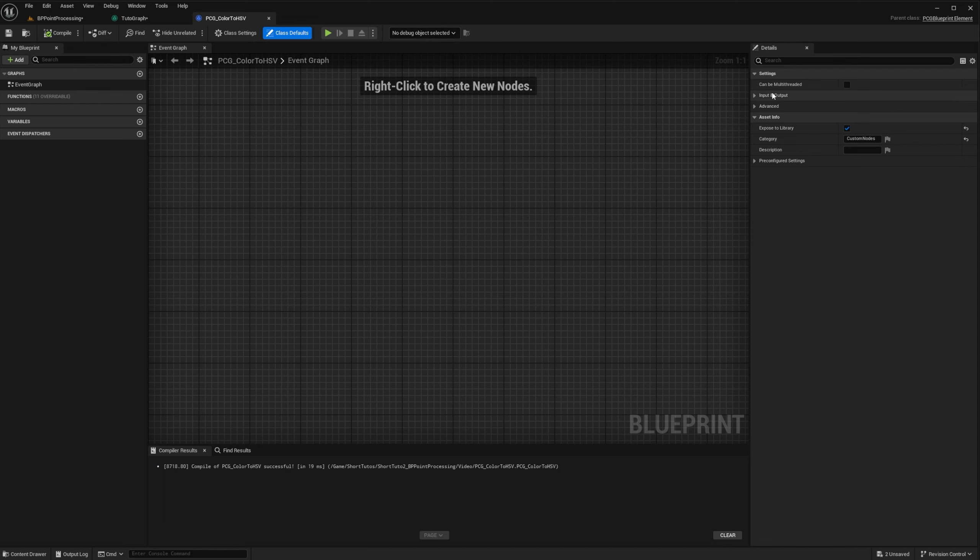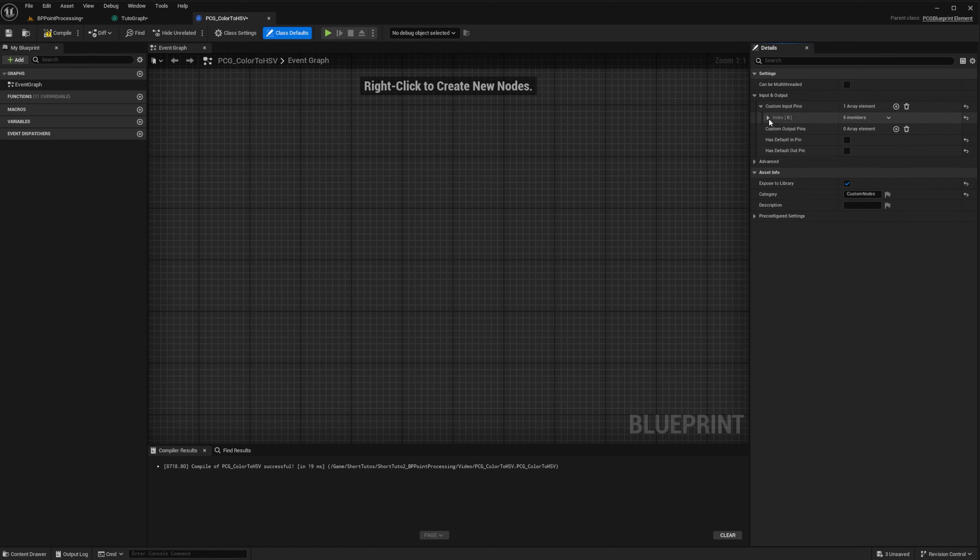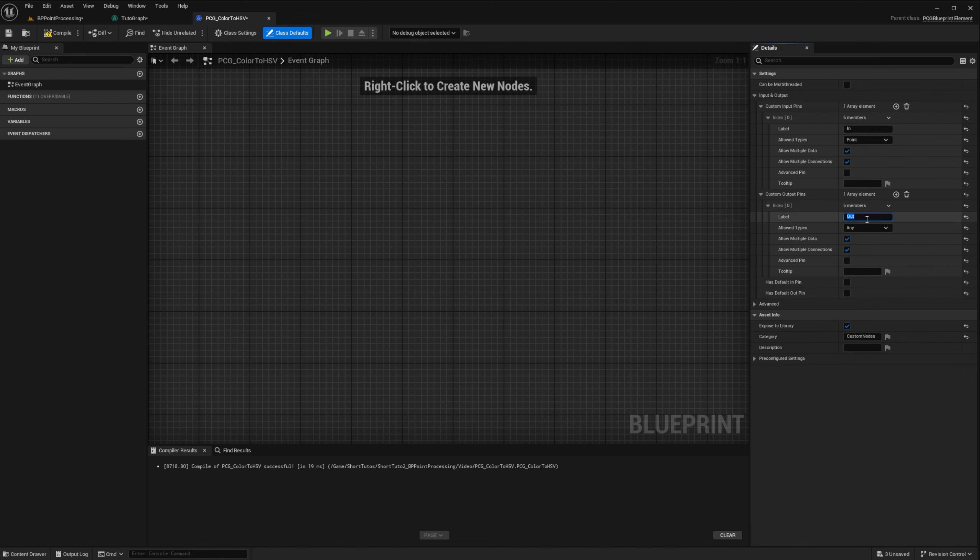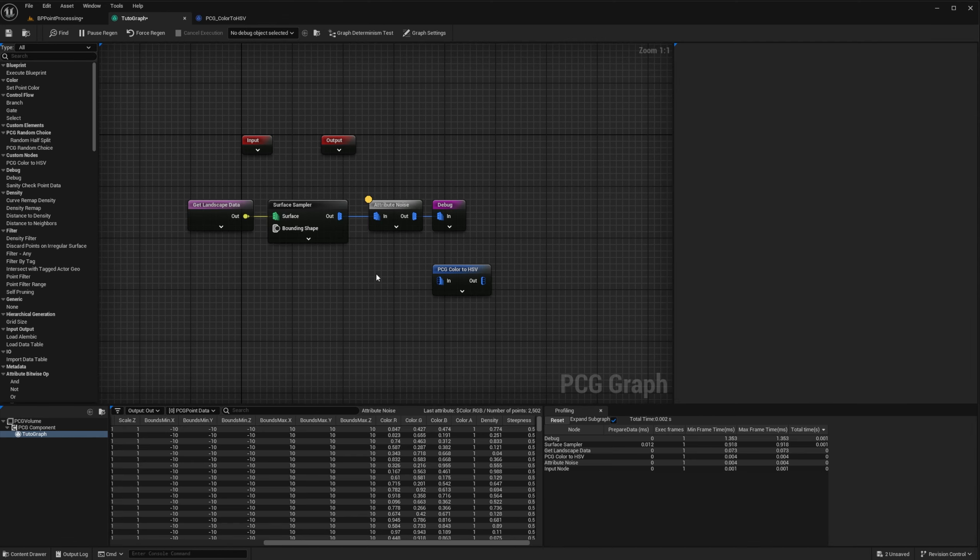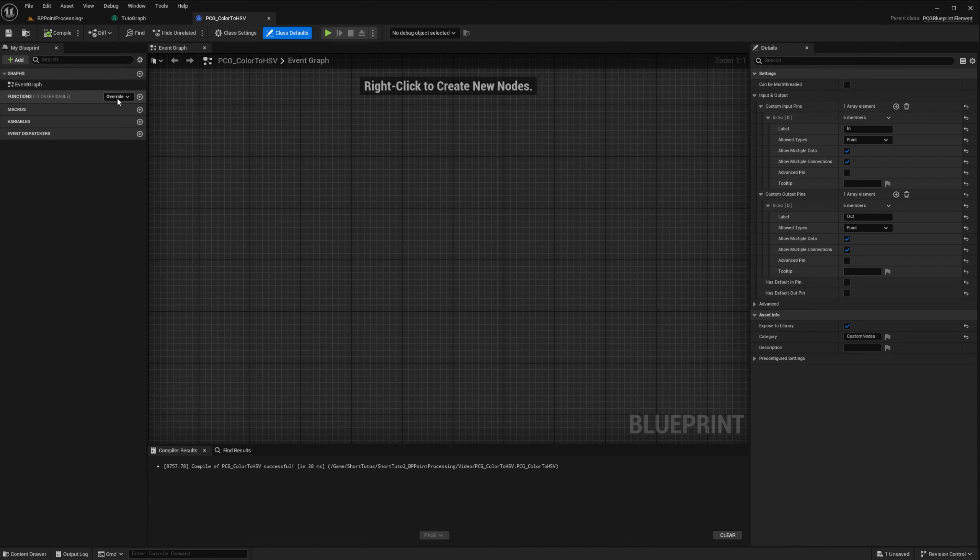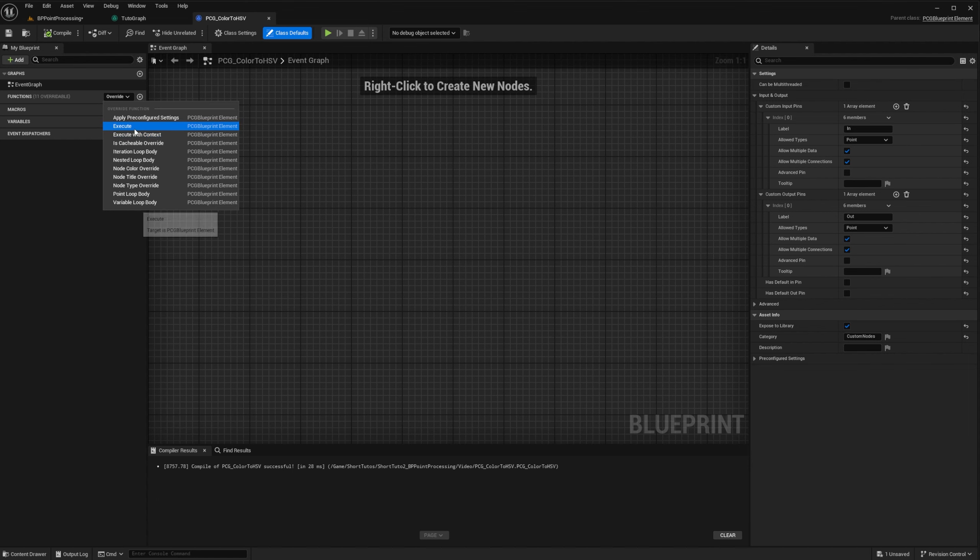If I go back to my graph, you can see that I have a new node there. Let's add it. Since we only operate on points, we want to make sure we can only plug points. So in the input and output settings of the blueprint, I uncheck default in out pin and create two custom pins, in and out, of type points. If I go back to my graph, pins are now points and I can plug the attribute noise output to it.